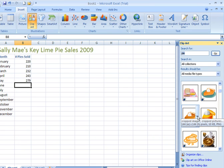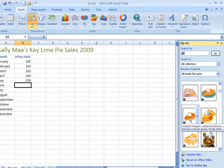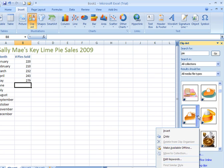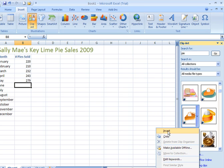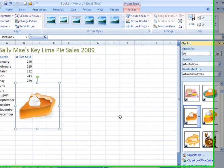When you hover over the icon of the clip art image, you'll see a little arrow on the right side. If you click there, a little dropdown will appear, and I'm going to click Insert. That puts a copy of that image onto my spreadsheet.